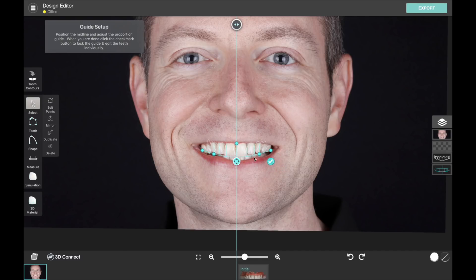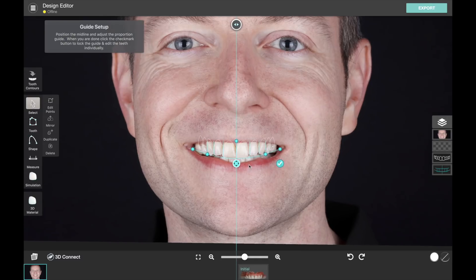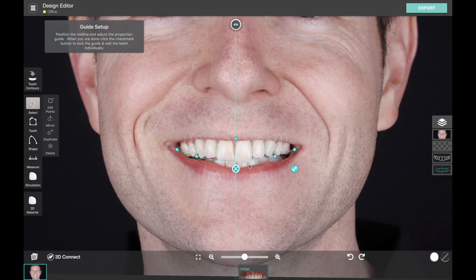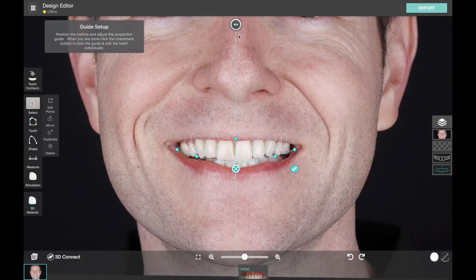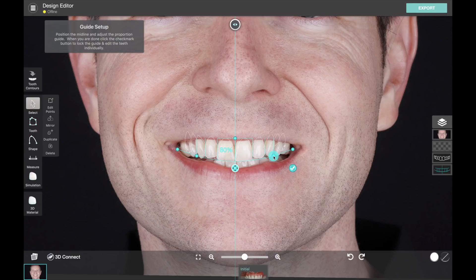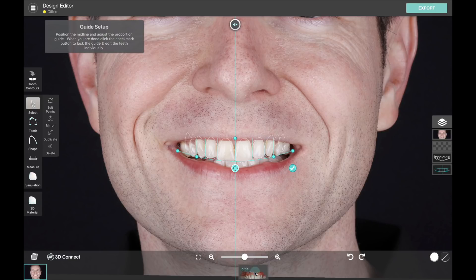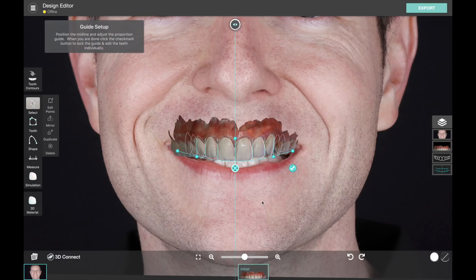So the idea of our intraoral scan support is that it gives you a retracted view of the teeth without actually having to take a retracted picture. So in many cases, if the patient's smiling and displaying enough of the teeth that you can actually do this, then it's a great way to speed up your workflow.